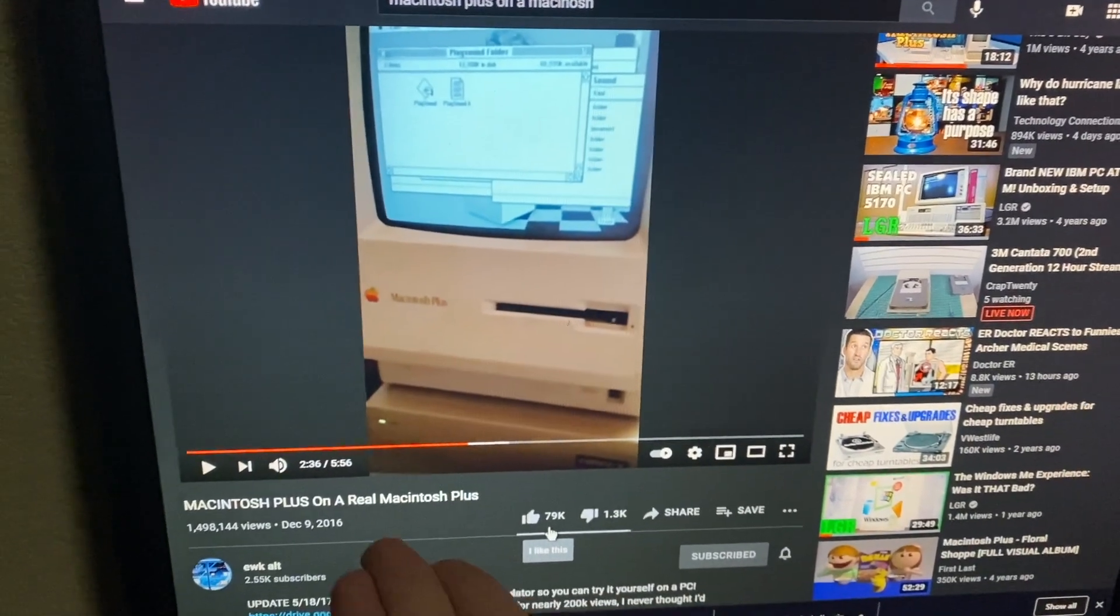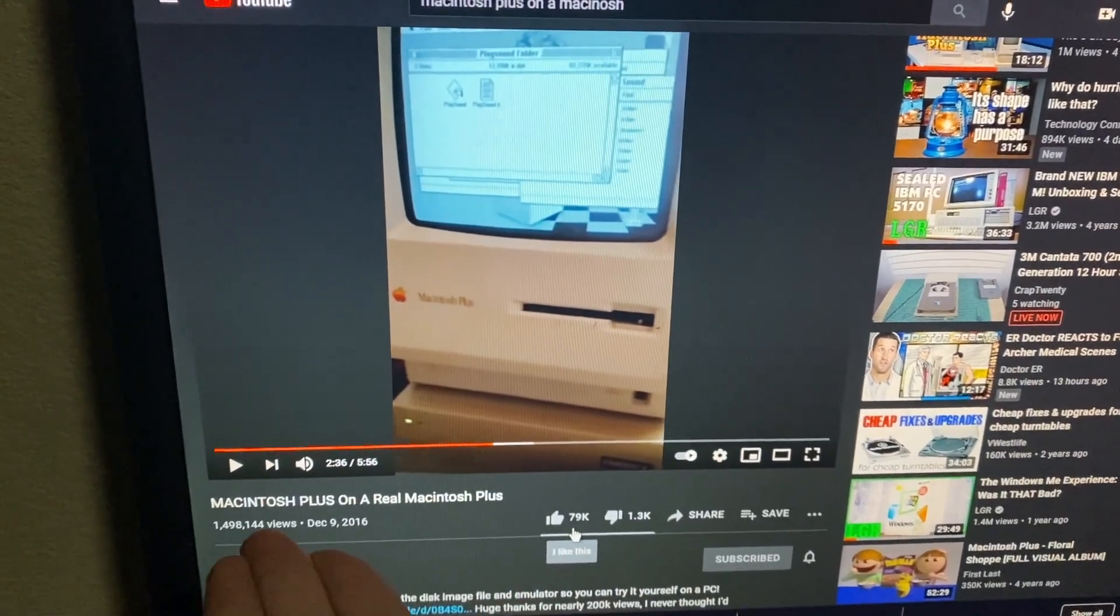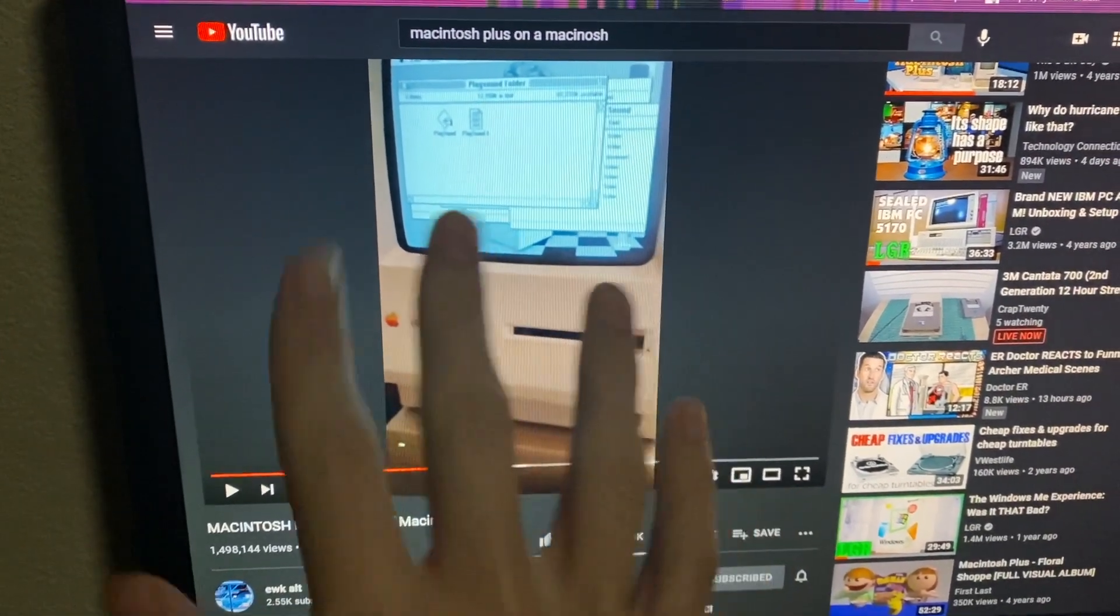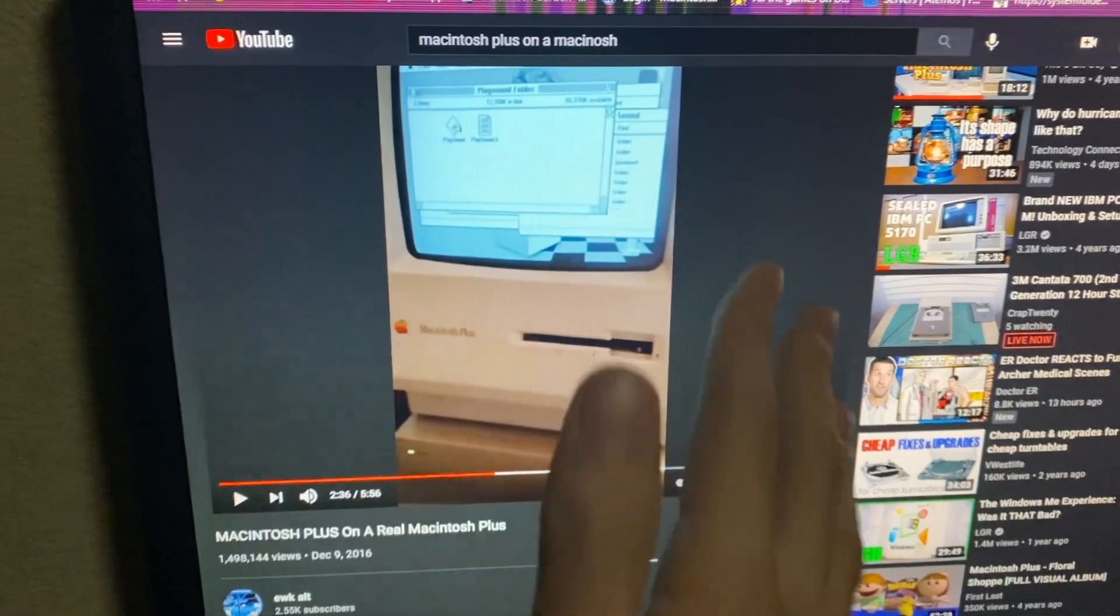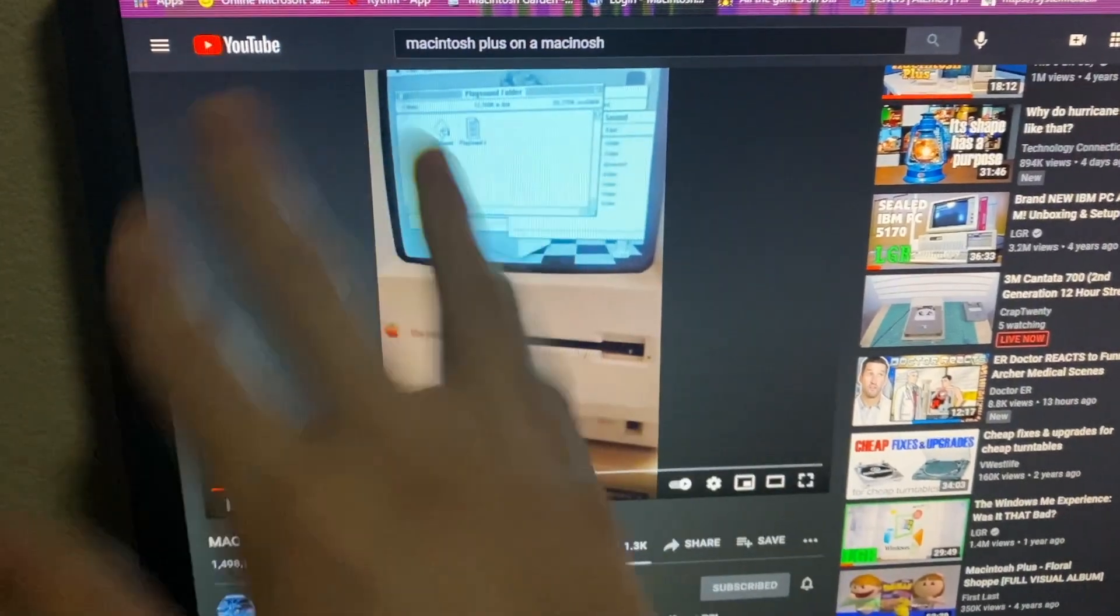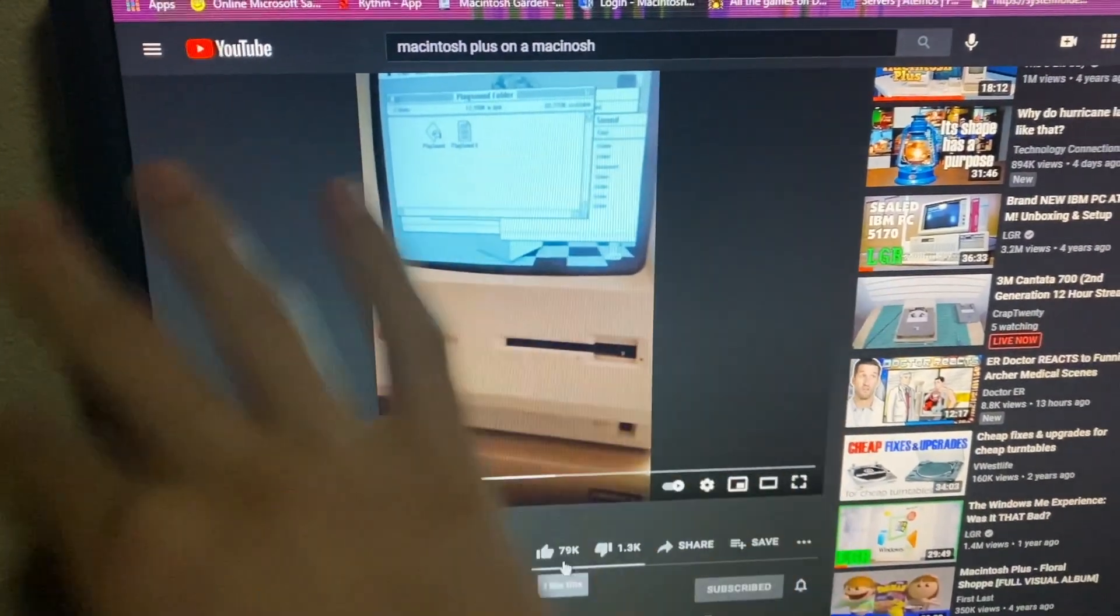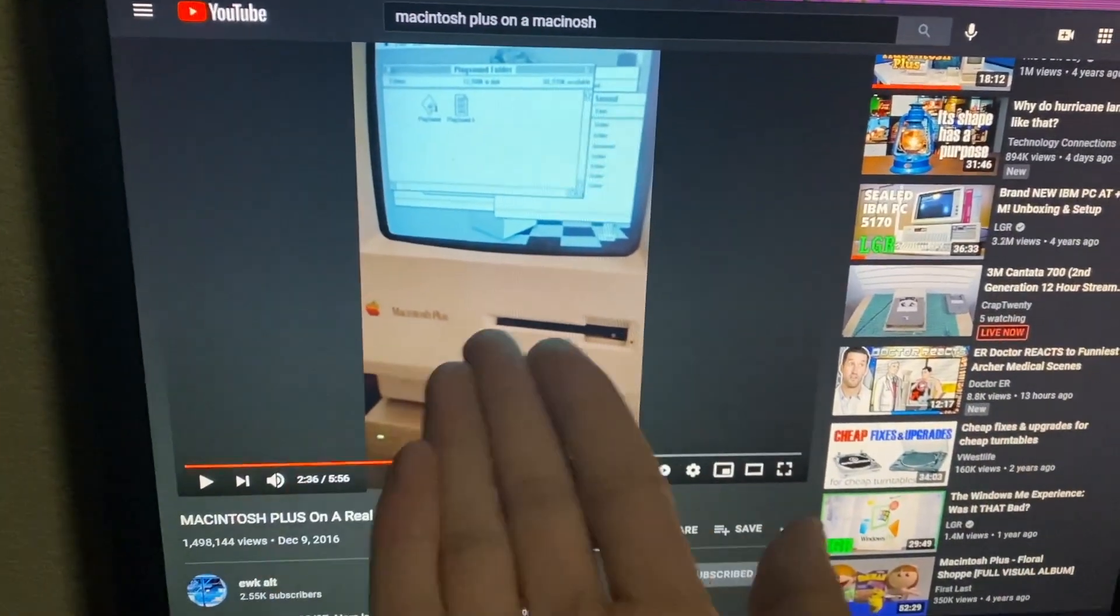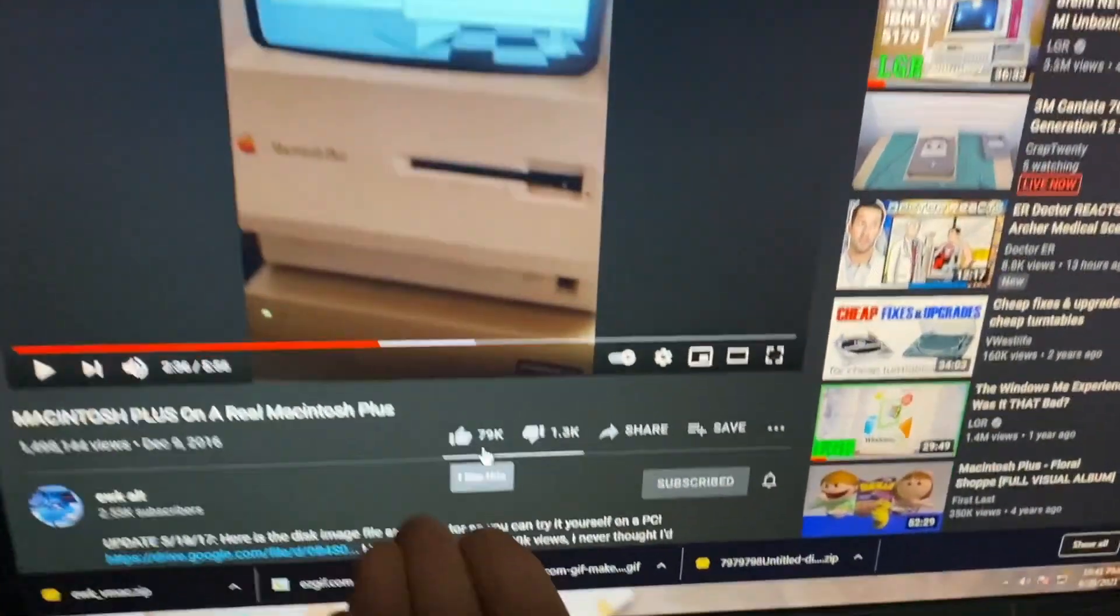After all these years of knowing the existence of this video where the Macintosh Plus plays the actual Macintosh Plus software, I've never noticed this.